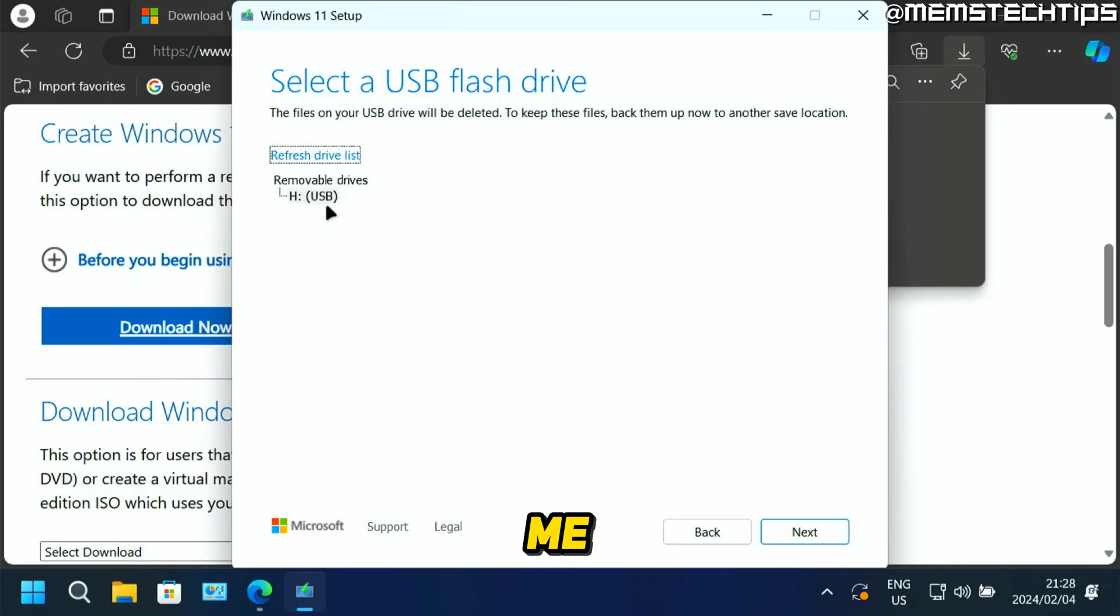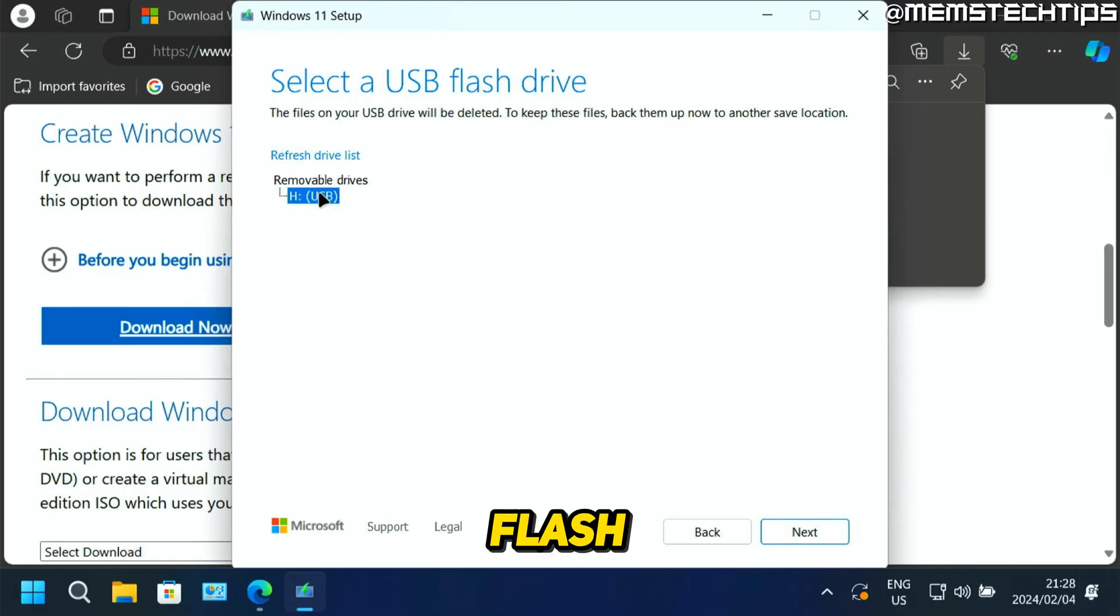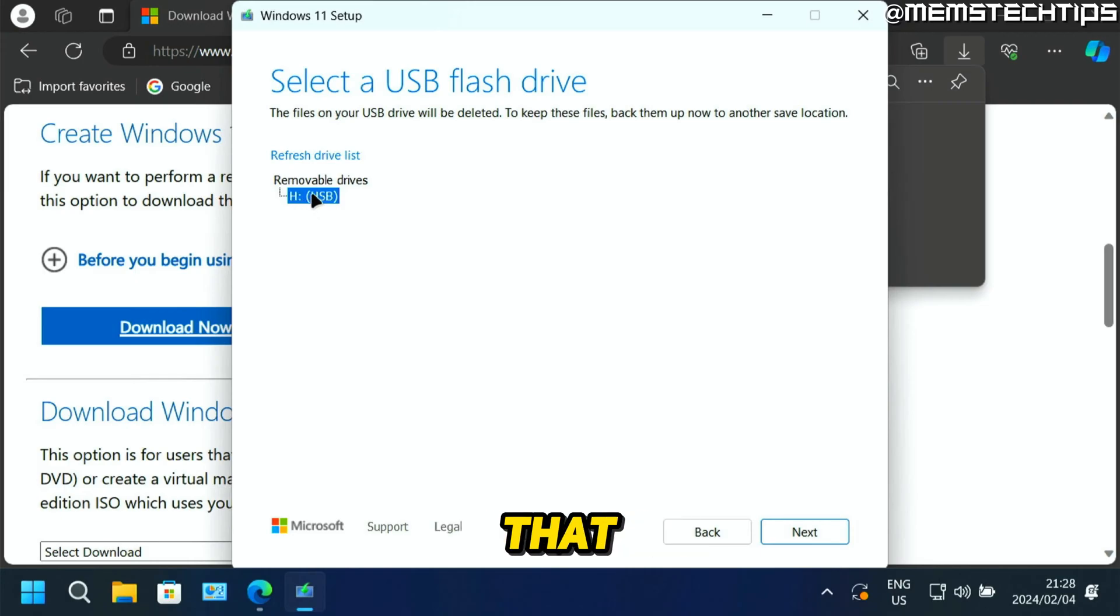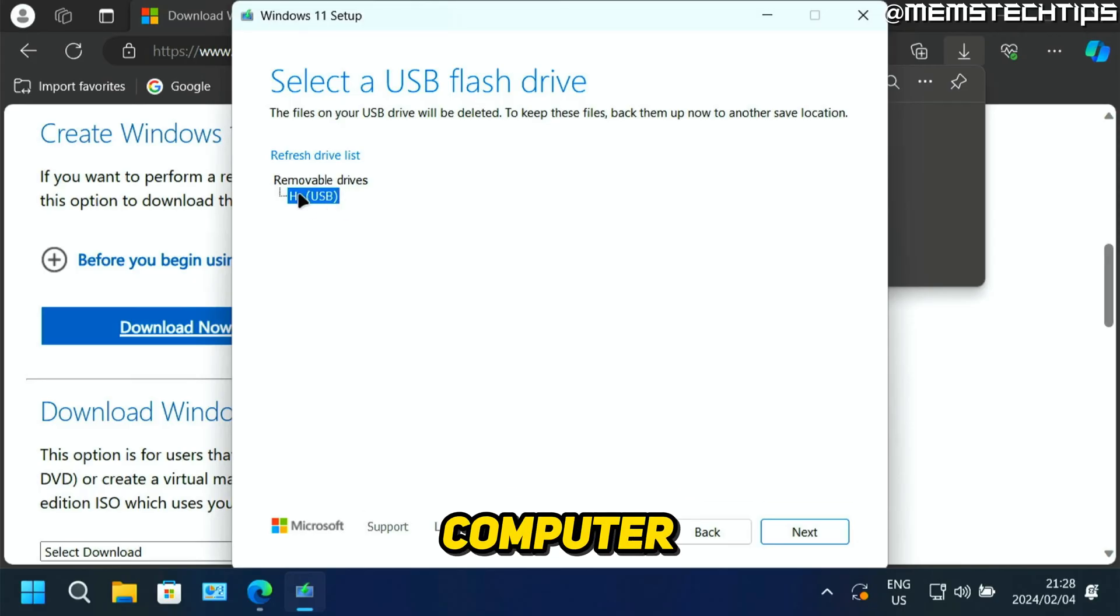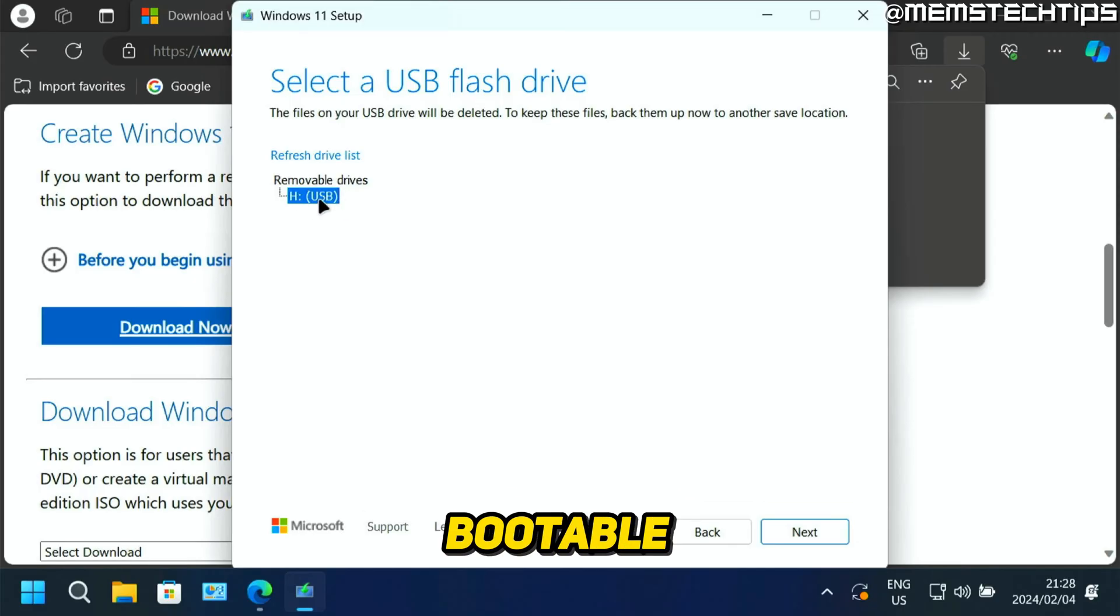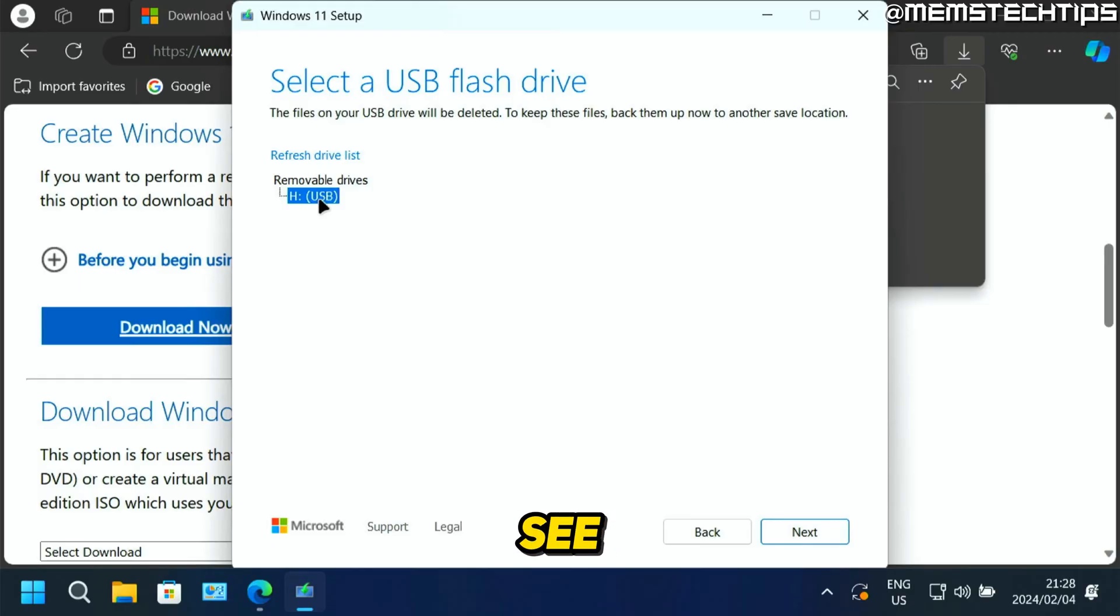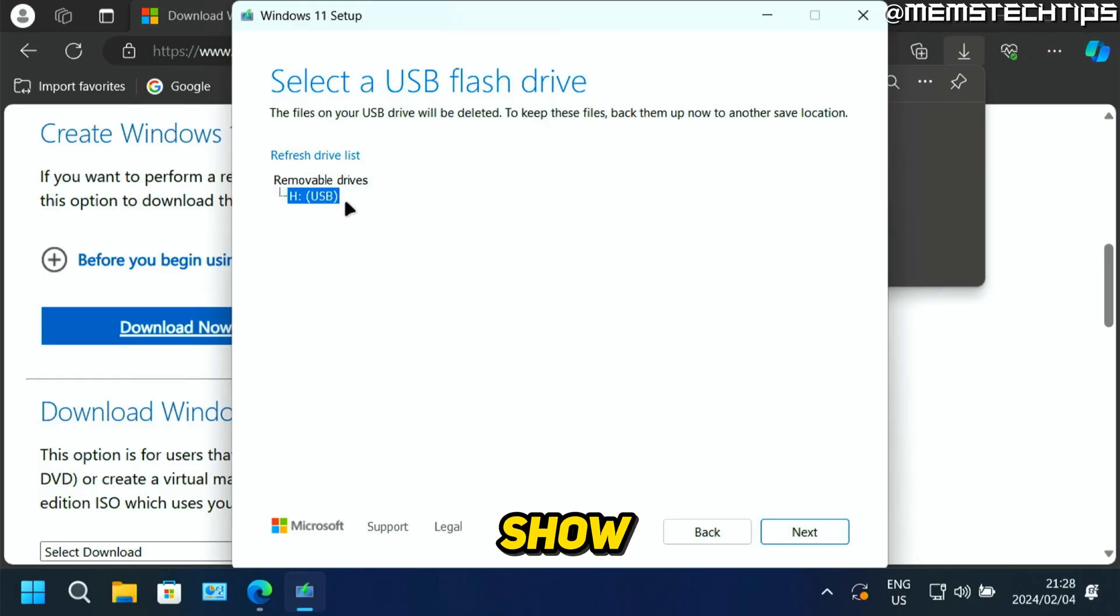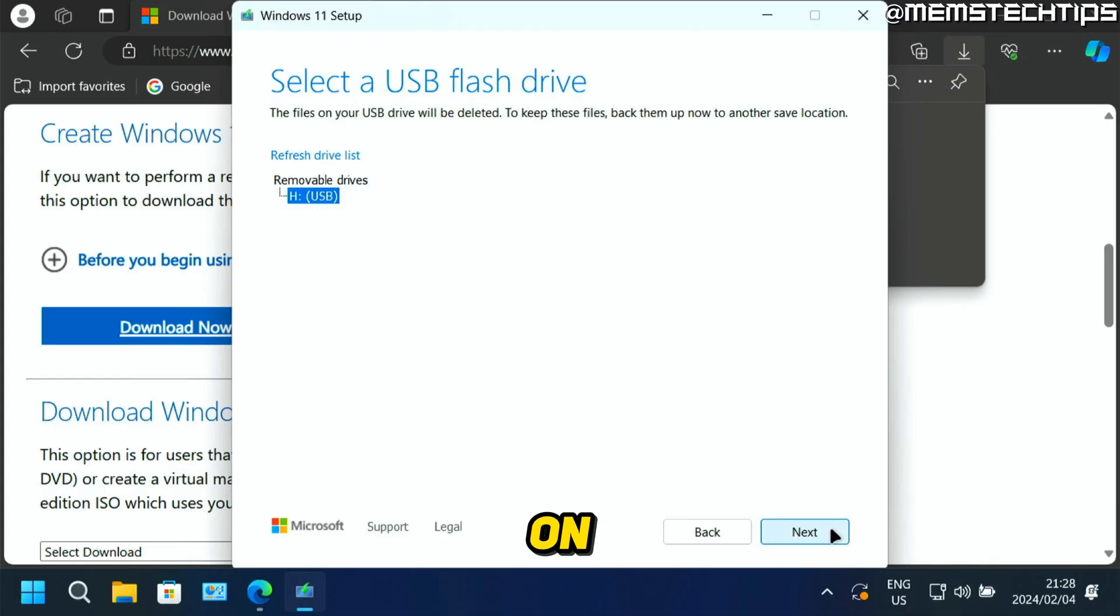Now you'll need to select the USB flash drive that you want to use. For me, I only have one option here, which is the USB flash drive that I plugged in earlier. I also recommend that you just have one USB flash drive connected to your computer, the one that you want to use to create this Windows 11 bootable USB flash drive. If you don't see it here, just click on refresh drive list and it should show up here.